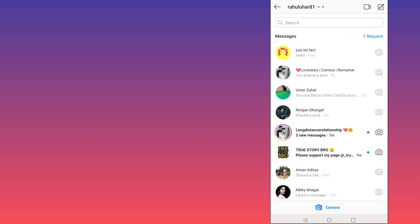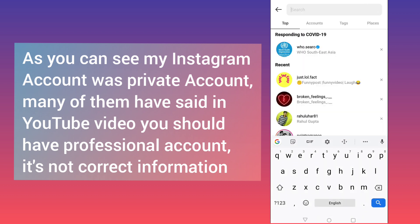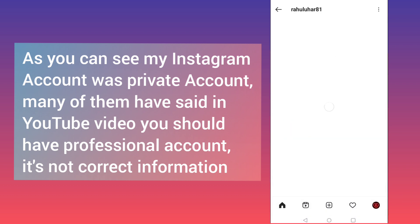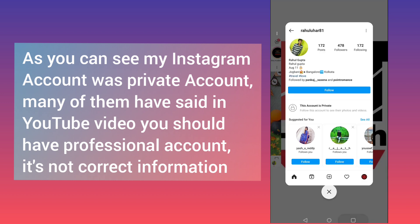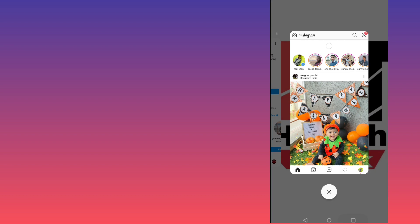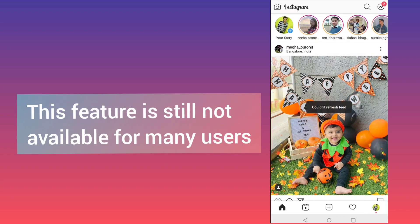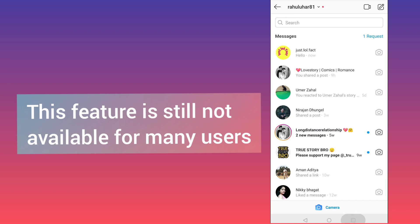Here you can see this is my Instagram account and this account is private. If I search this account, you can see it is a private account. Many people have said you should have a professional account — that is not correct information. As you can see, this is a private account and still this feature is not available for many Instagram users.